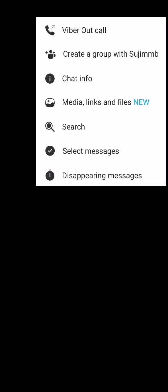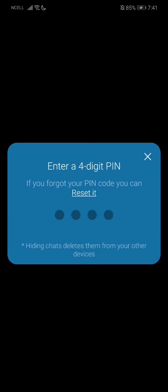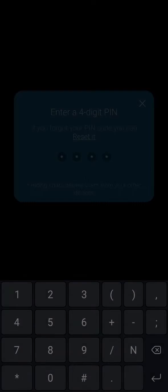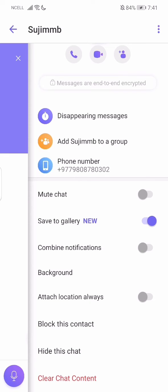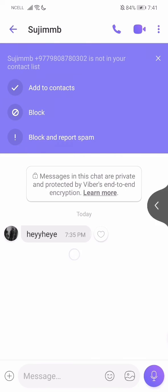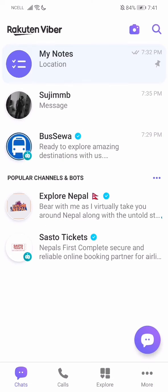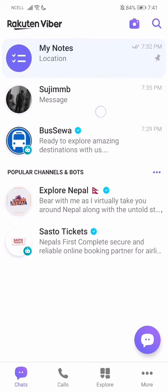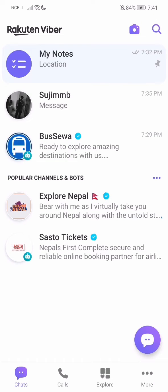Then go to the top right corner and go to chat info. Go all the way down — you'll be having the 'unhide this chat' option. Just press on it and use the code again, and then the chat will be unhidden. You will see the chat is over there. That's pretty much it, that's how we do it.